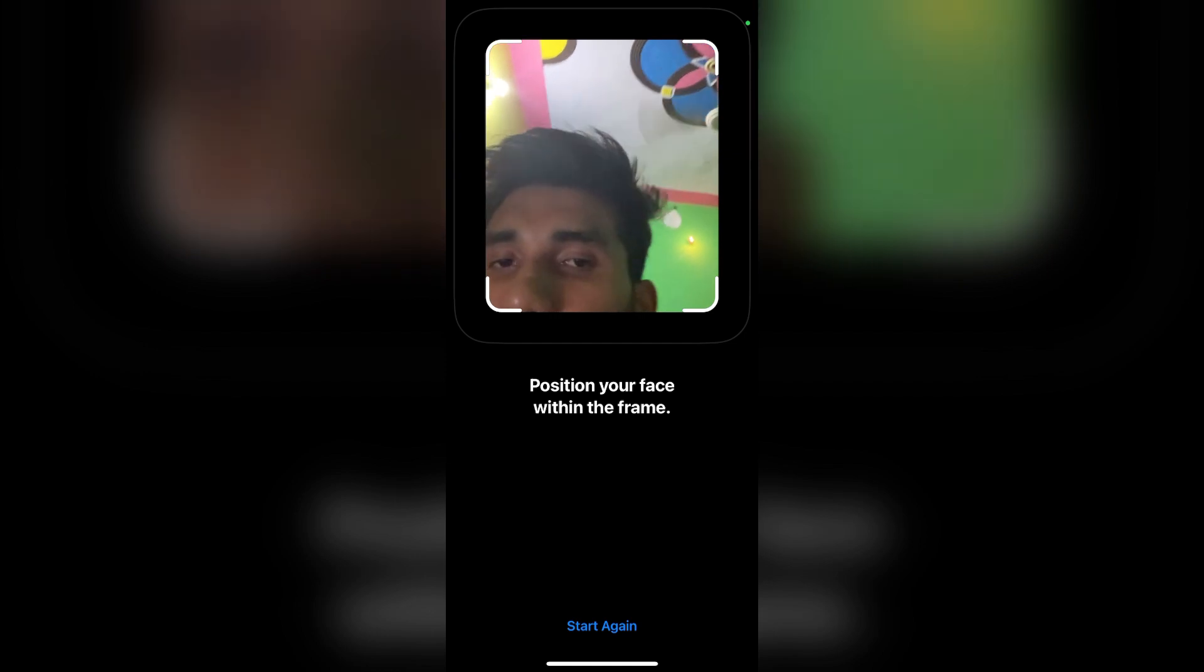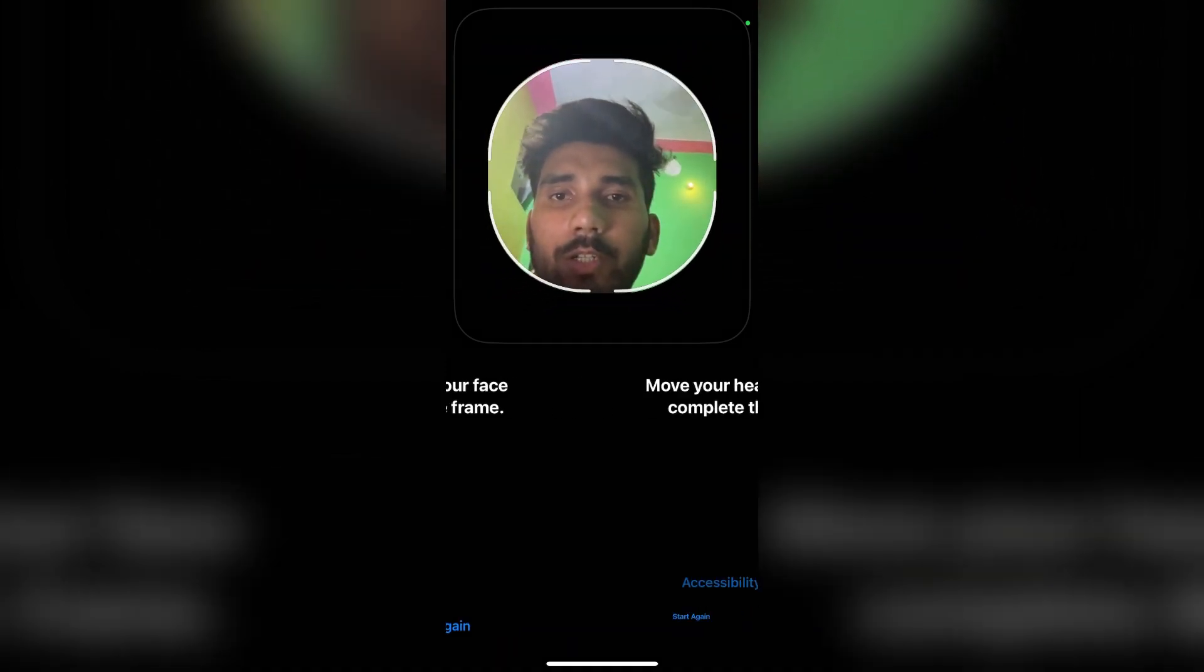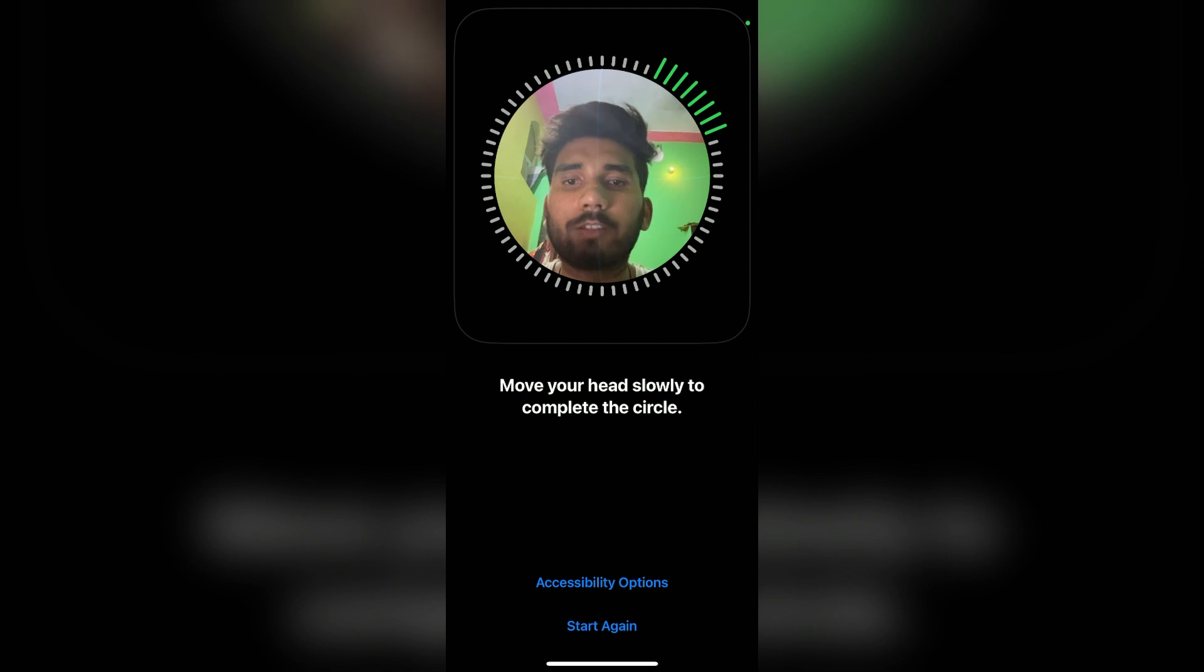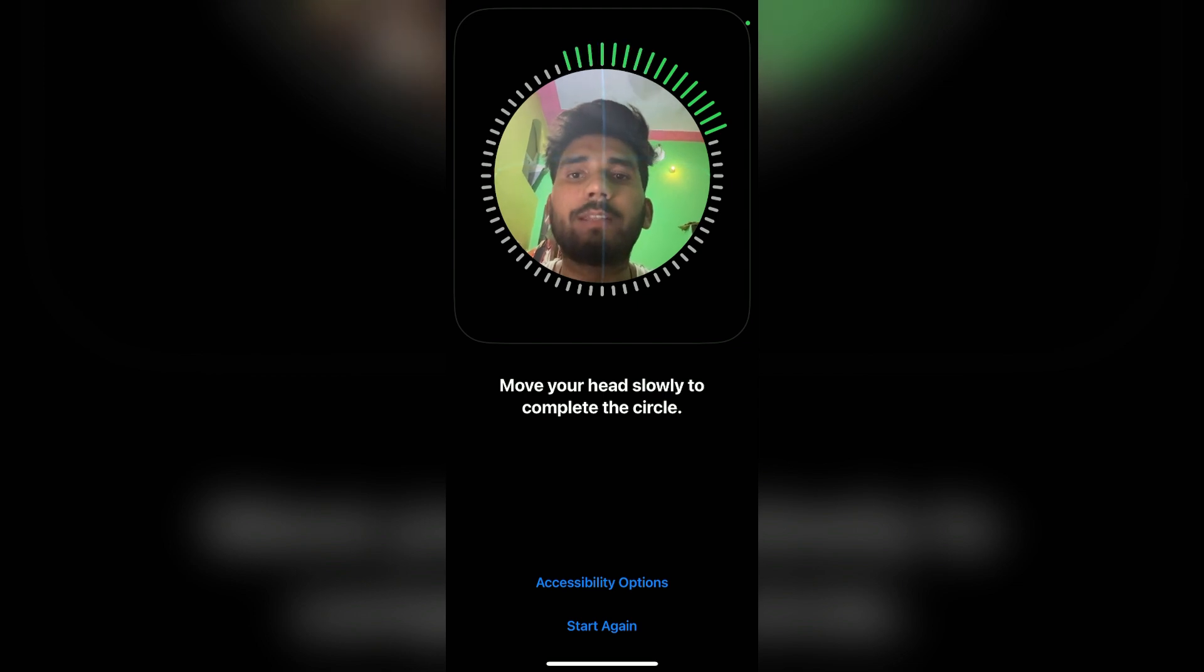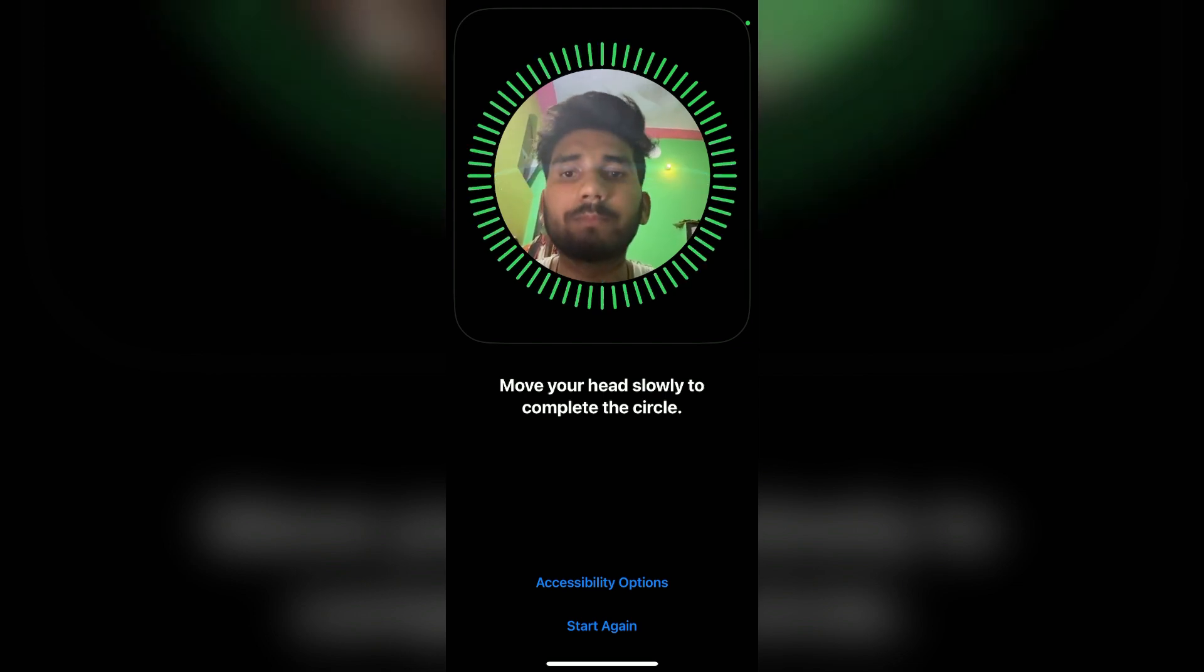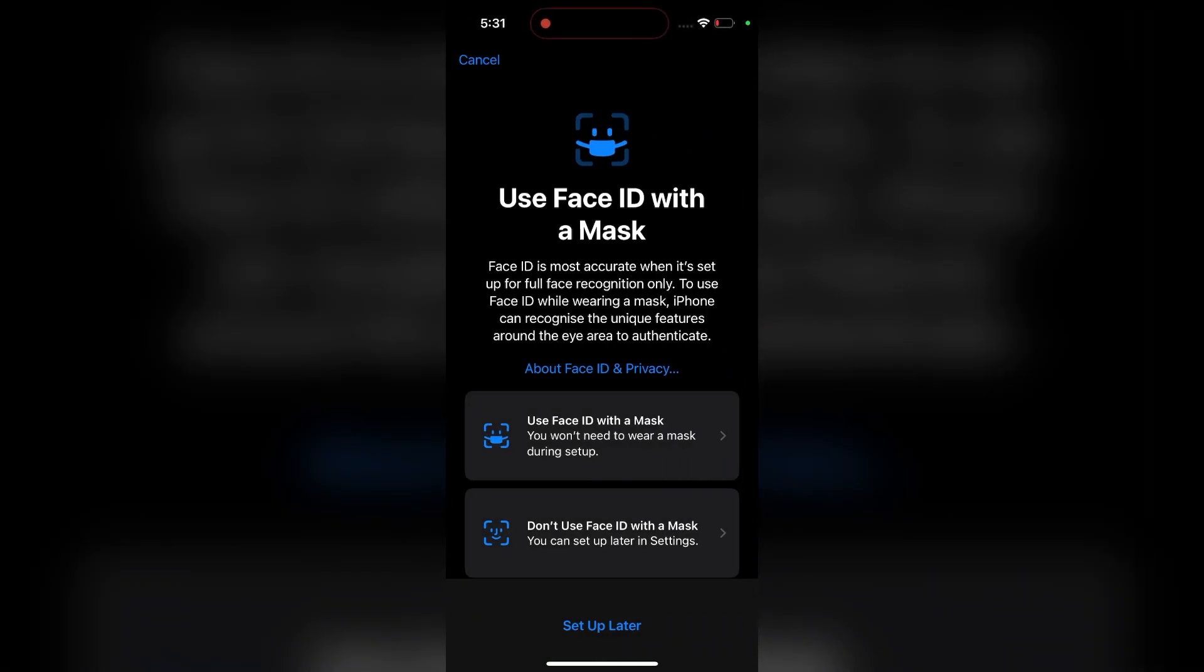Now it will ask you to position your face according to the frame. Move your head slowly to complete the circle. Then your Face ID will be set up.